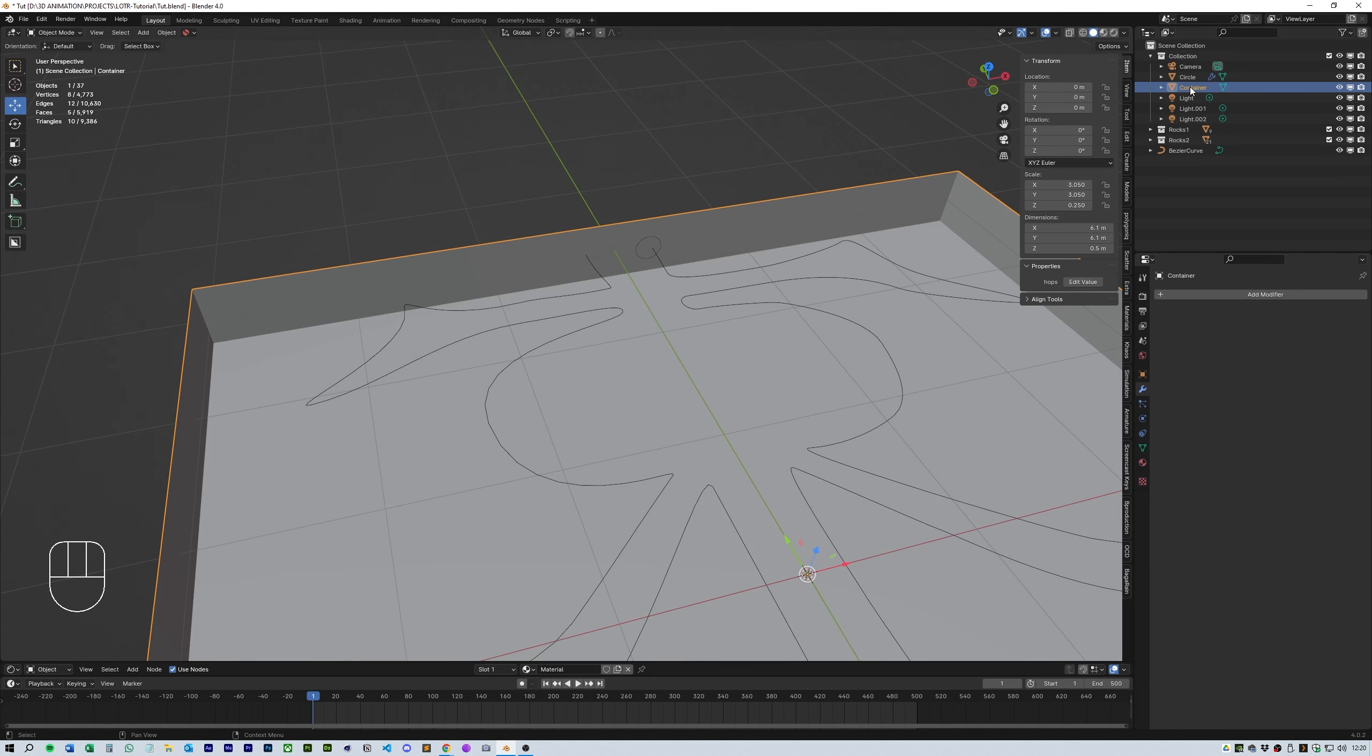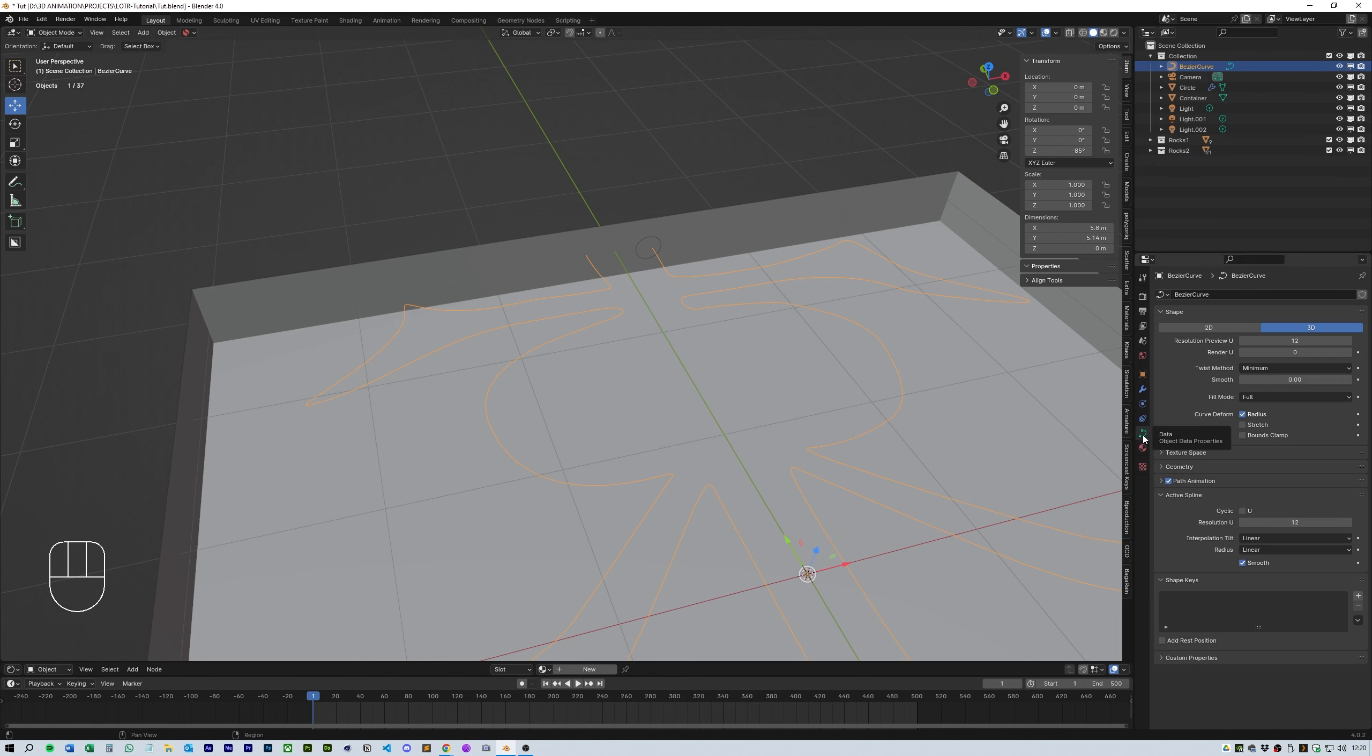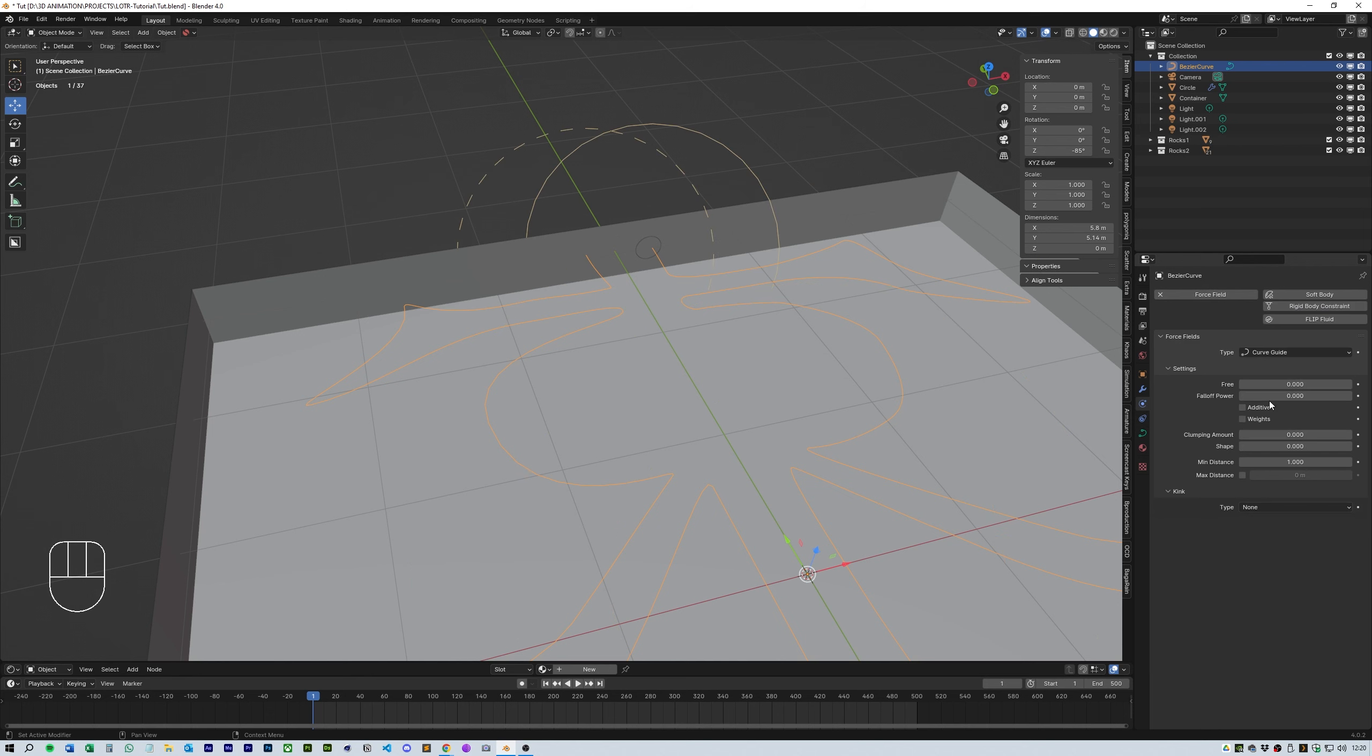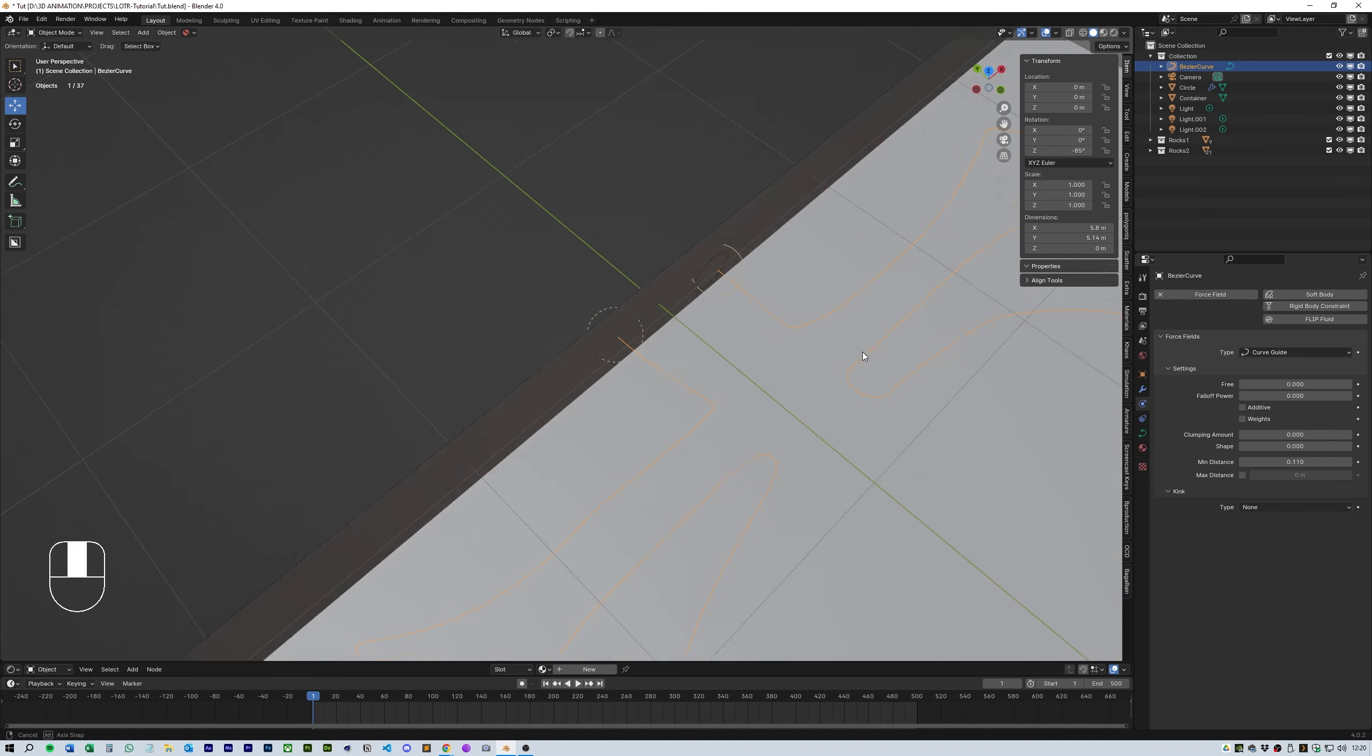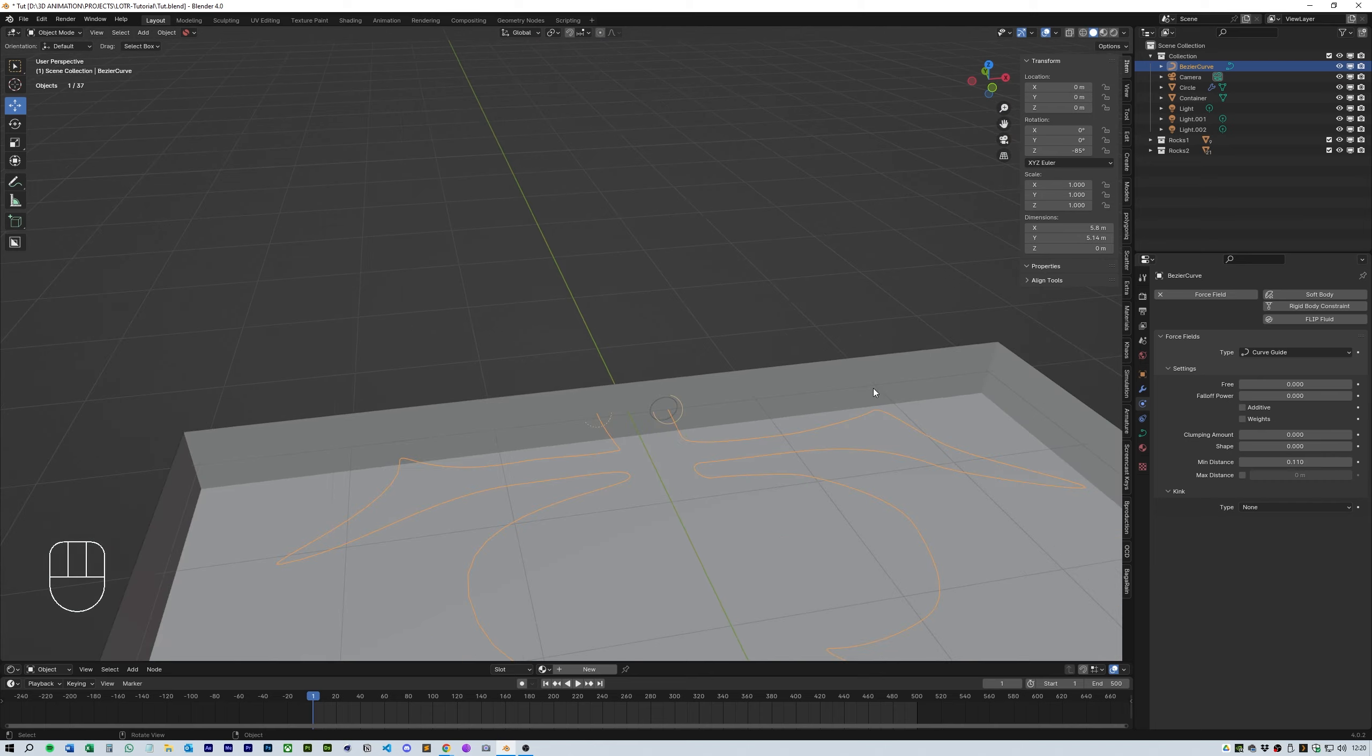With the curve selected you need to add a force called a curve guide force. This will produce two circles, one with a dotted line and one with a straight line. The straight line is where it starts and the dotted line is where it ends and in minimum distance I scaled this down so it's roughly the same size as the circle where the particles will be generated from. Also make sure this is in the same collection as the circle and container.